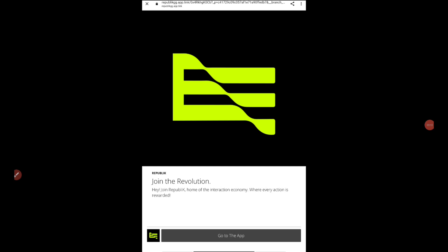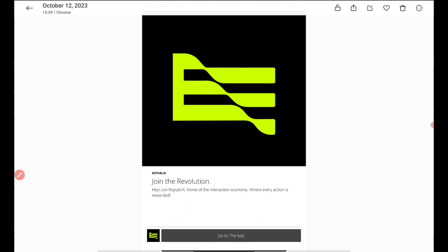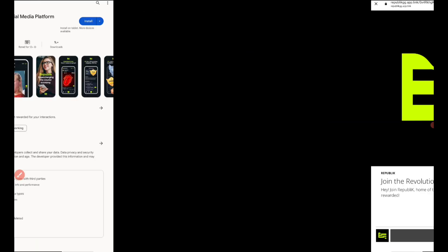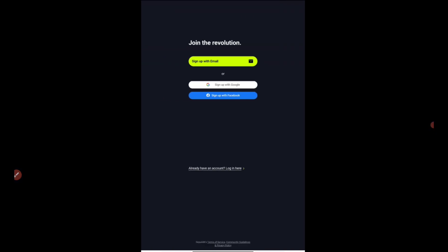The first step: I'll be providing the link in the Telegram channel. Open that link and you'll be getting this interface. Just press on this button here, go to the app. Once you press on that, it will take you to the Google Play Store. It is available in Google Play Store. Just press on install.